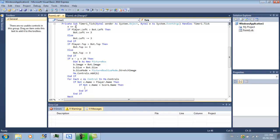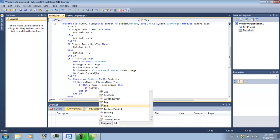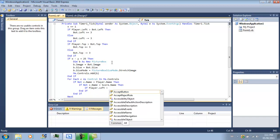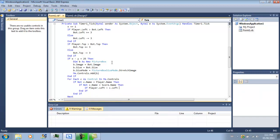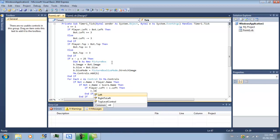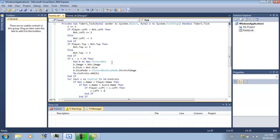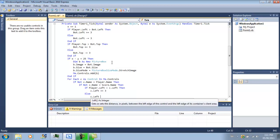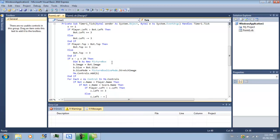So that's when all this code is going to be converted. So if player.left is greater than C.left, then we want to move the C.left plus equals 3, else C.left minus equals 3.